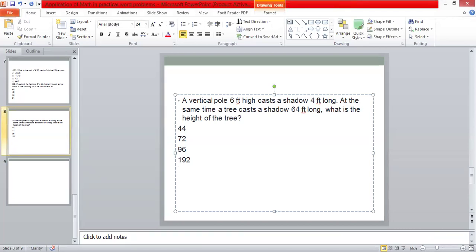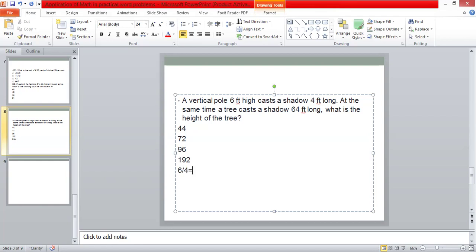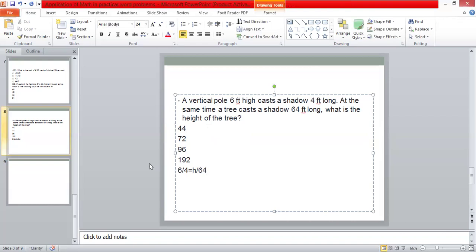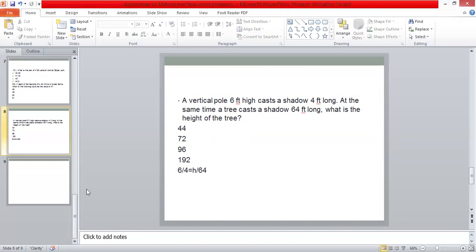We have a question, a vertical pole 6 feet high cast a shadow, 4 feet long. At the same time a tree cast a shadow 64 feet long, what is the height of the tree? We have a question of similarity. We have 6 feet high, a height of one thing, a length of one thing, then the other thing is also written in height and length. So we will do height upon length, length is 4. This is a similarity kind of. And then what will our numerator be? Height is not d, so we are just going to keep it h, and the other length is 64. We will solve these questions, so we will have answer 96.